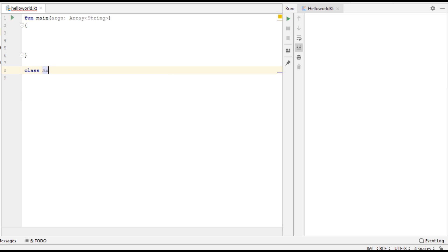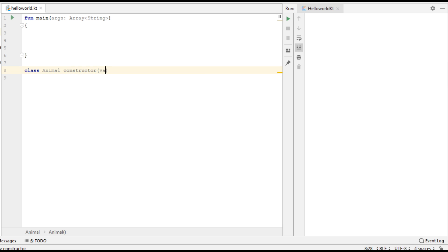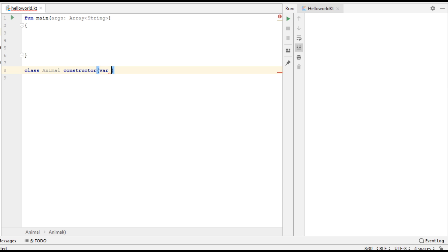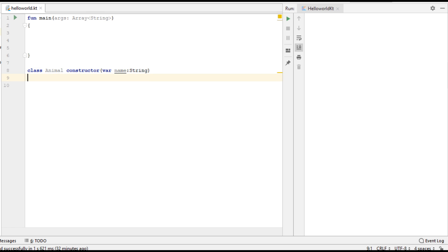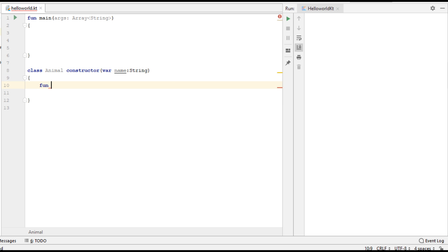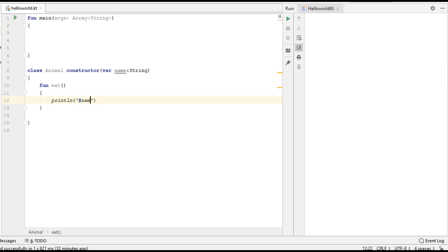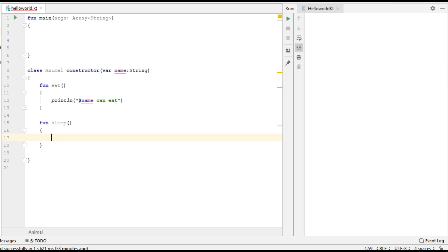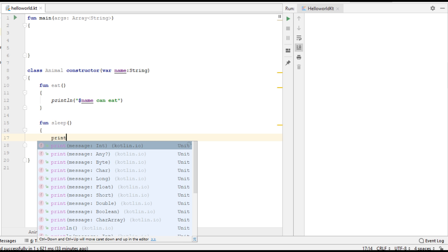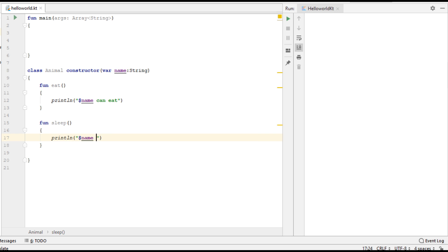I will explain the concept with an example. Here I create a class called Animal, and this class needs one constructor with one variable called name that is of string type. In this class I am going to create a function called eat — the variable name can eat. Now I create another function called sleep — the variable name can sleep.